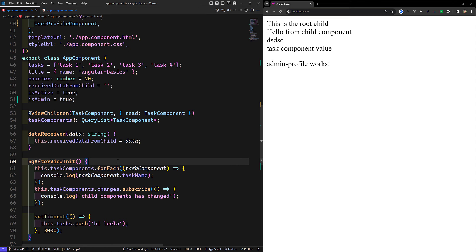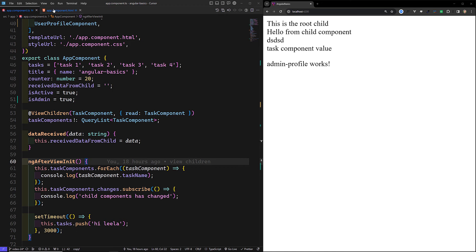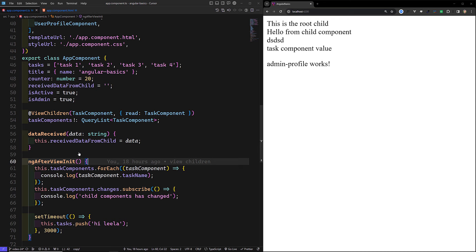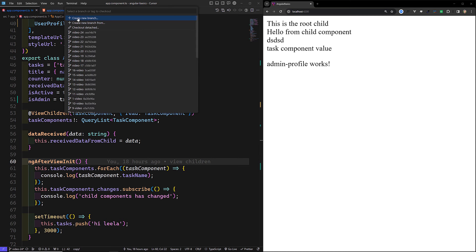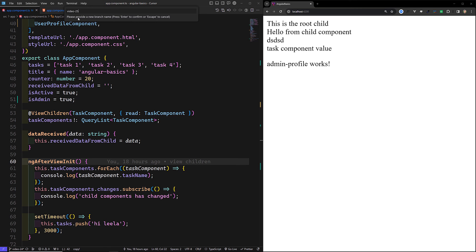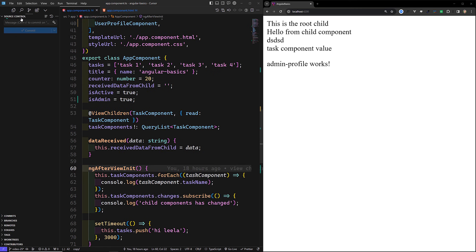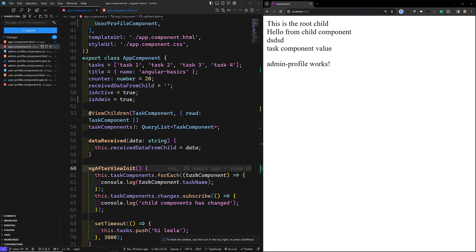Now, instead of adding the component dynamically in the template, if you want to write it through TypeScript code, you can use ViewContainerRef — I'll explain that in the next video. I'll commit this entire code to a new branch called video-25. This is all about ngComponentOutlet.